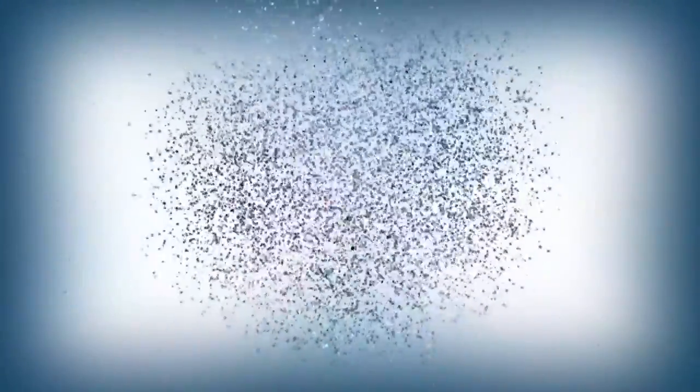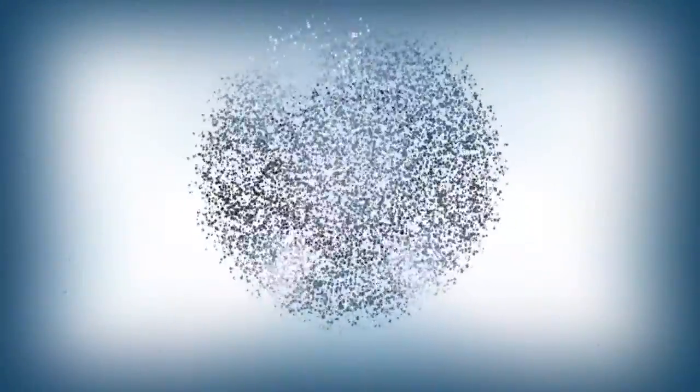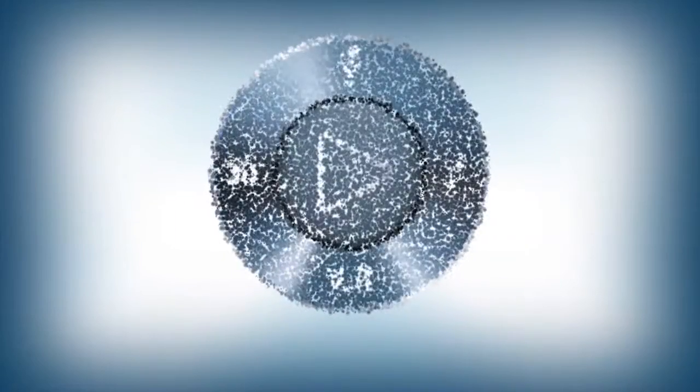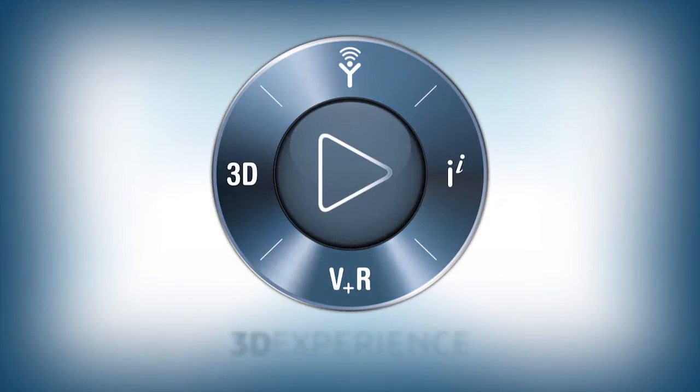Dassault Systems, with its 3DEX platform, provides an innovative way to connect the dots in your company.